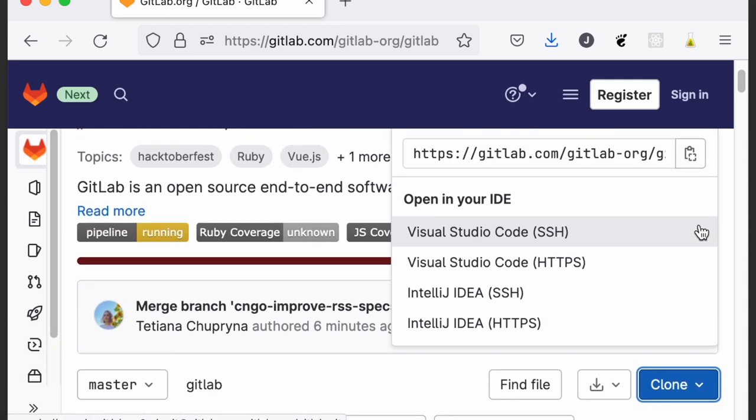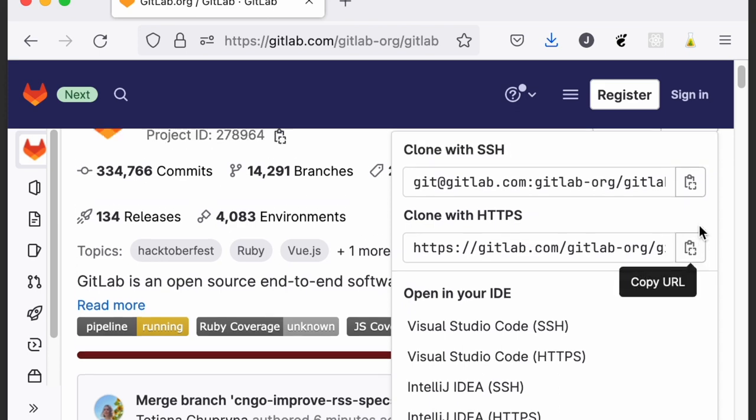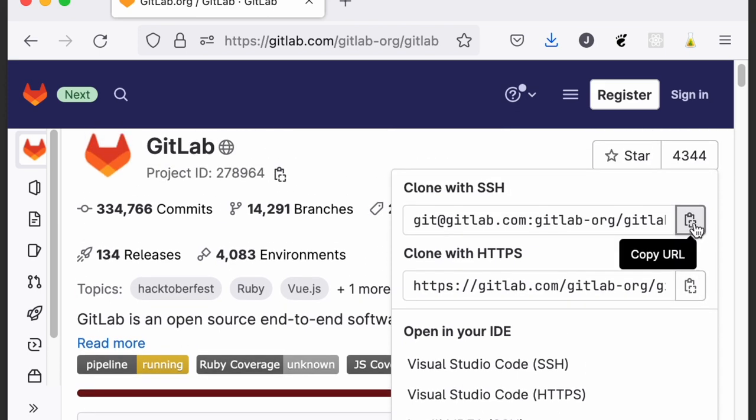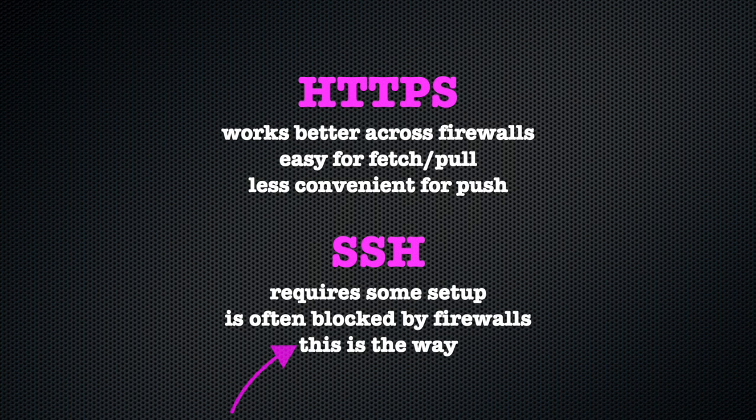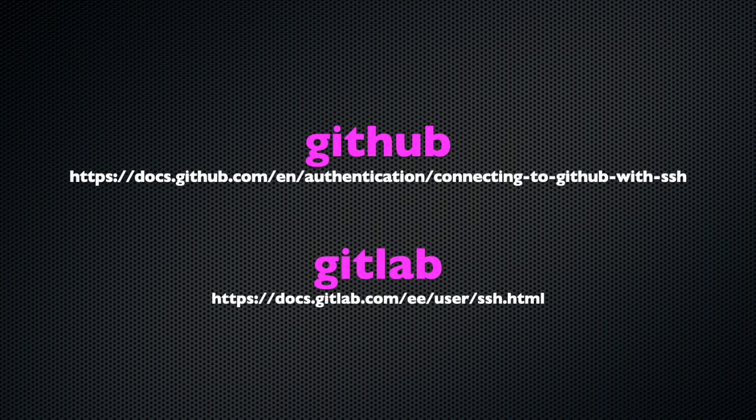When possible, you should always pick SSH. It has a number of benefits, and it's what we'll use in the examples below. However, you should know that you need to set up your SSH keys to do so. Refer to the documentation of your git hosting provider of choice for more details.